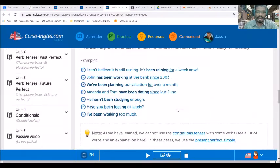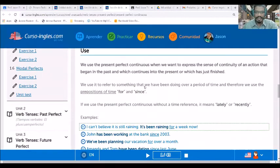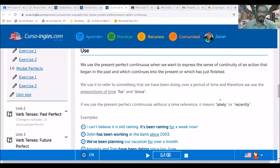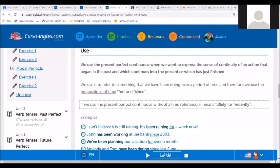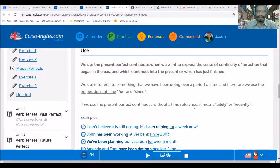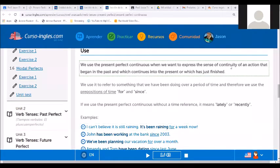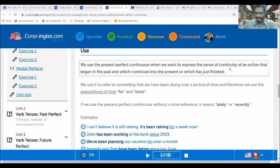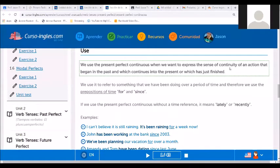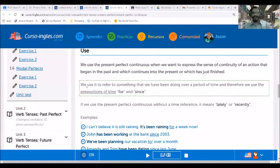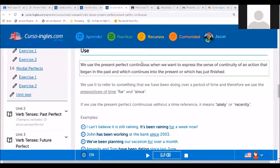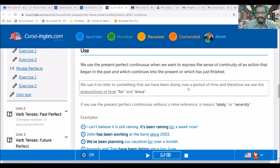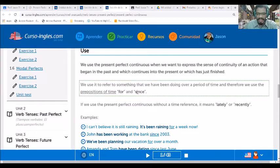Edwin, help me there. When do we use the present perfect continuous? We use the present perfect continuous when we want to express the sense of continuity. Continuity of a notion that's begun in the past and which continues in the present or which has yet to finish. We use it to refer to something that we have been doing over a period of time and before. We use the preposition of time for and since.